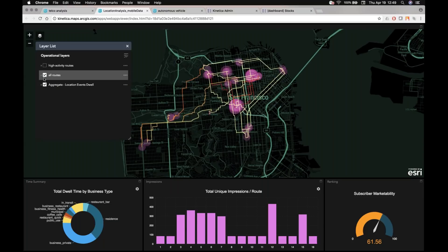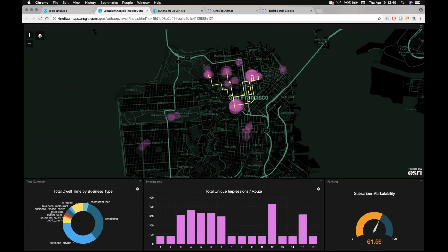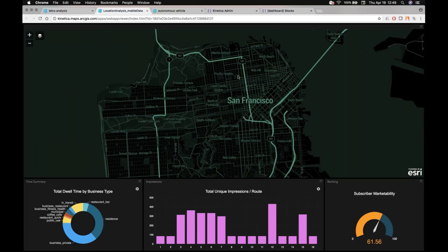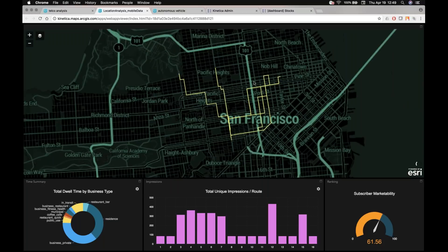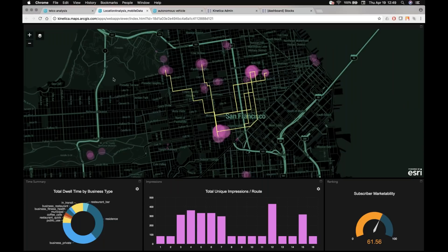And then lastly, if we look, just focus on the high activity routes, that's kind of what we're looking at here, we can actually see the total unique impressions per route.